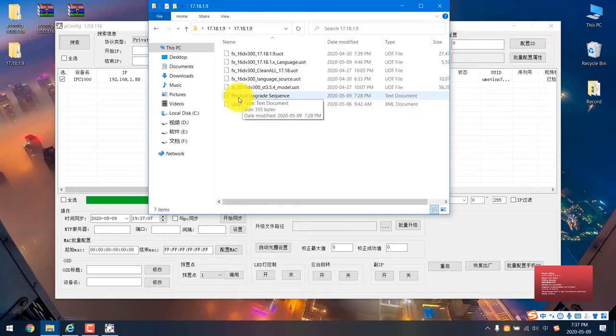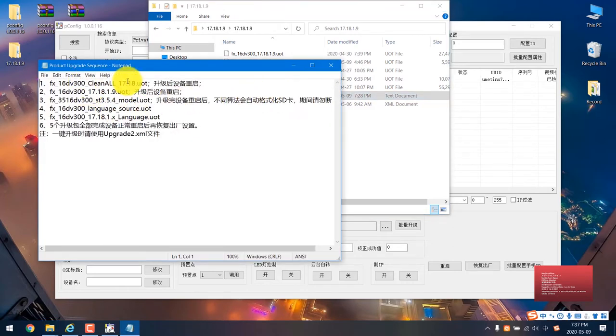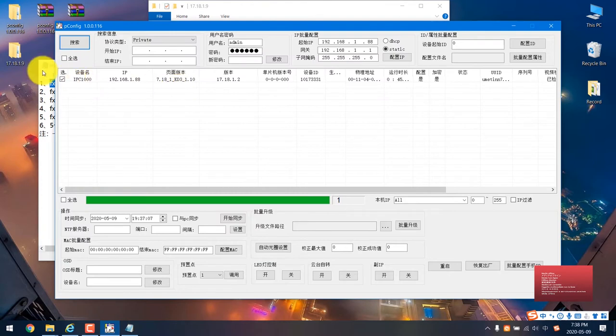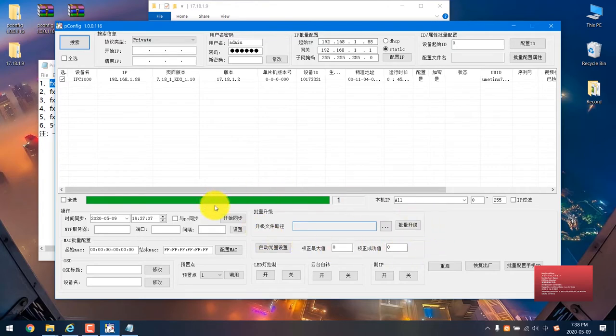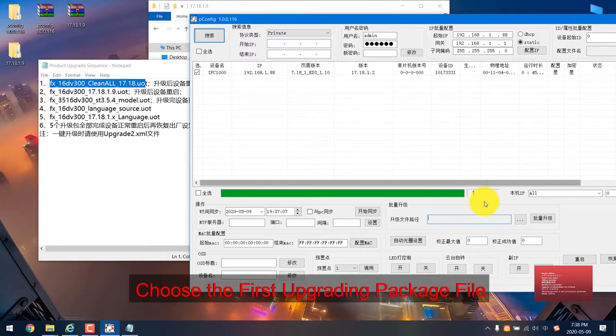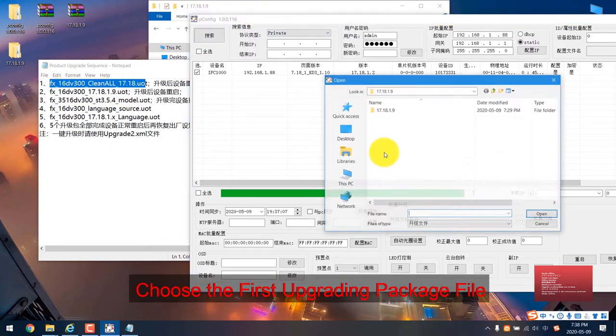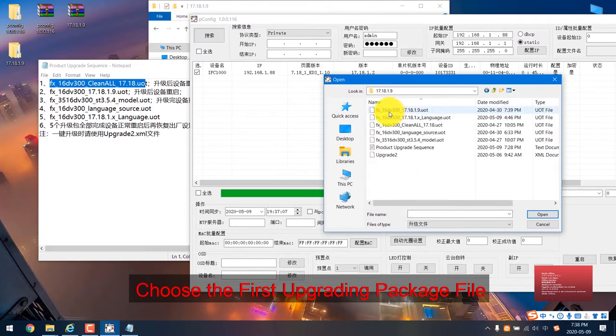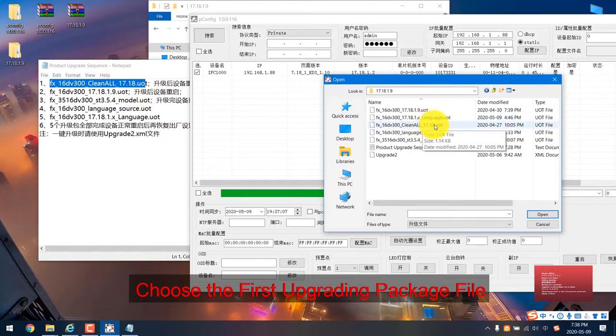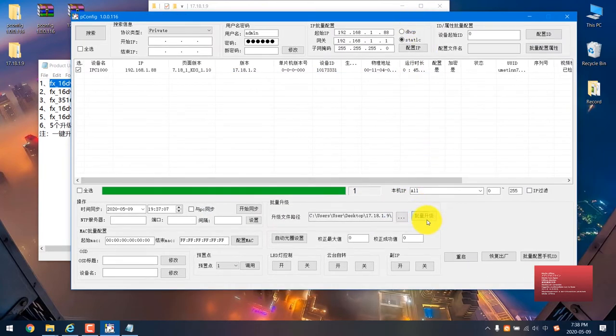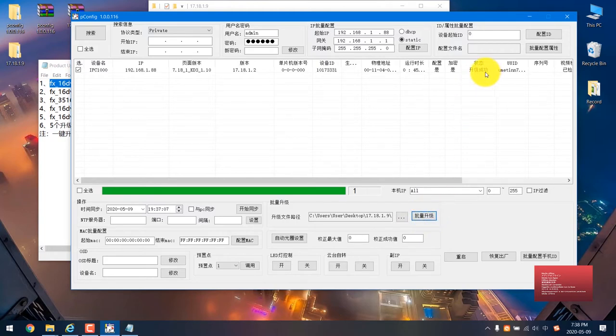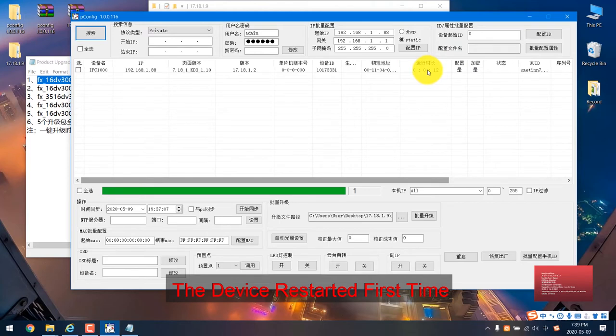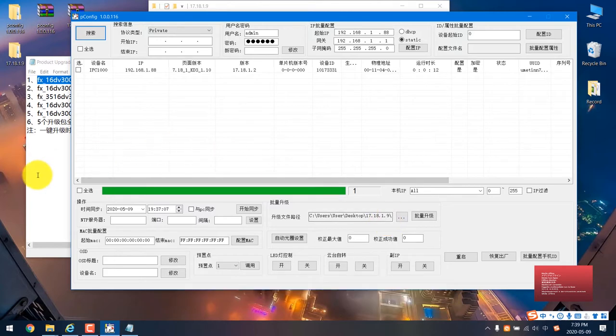Here is the product upgrade sequence. You need to read this file. I will translate to English. The first one is this one. You just choose here. This is the way to select the file, just each one, one by one. We just click here and then find the clean all. Then start it. It should succeed. The device already restarted. We restarted 12 seconds. Now we move to the next one.